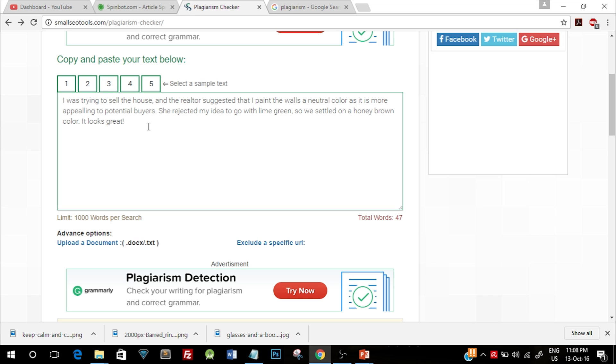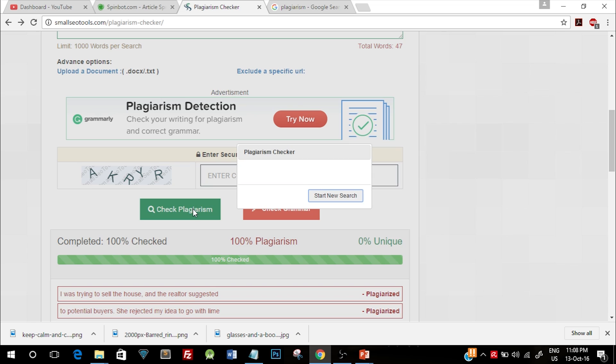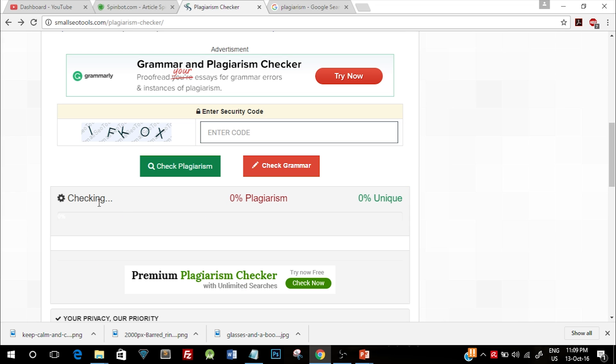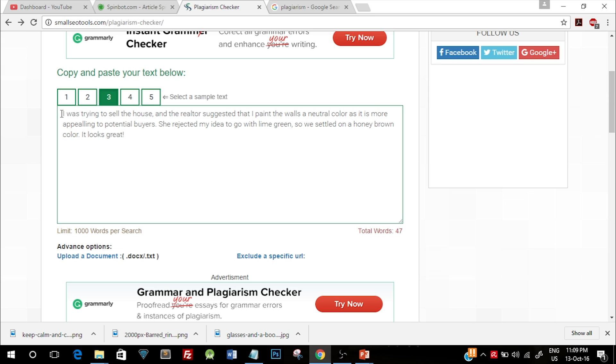go here and check for plagiarism, I first need to enter the code and click on check for plagiarism. As you can see, it is checking for plagiarism and it is saying that it is 100% plagiarized.